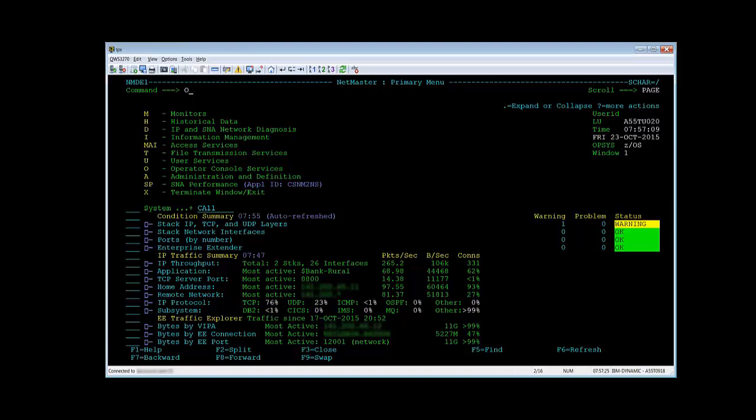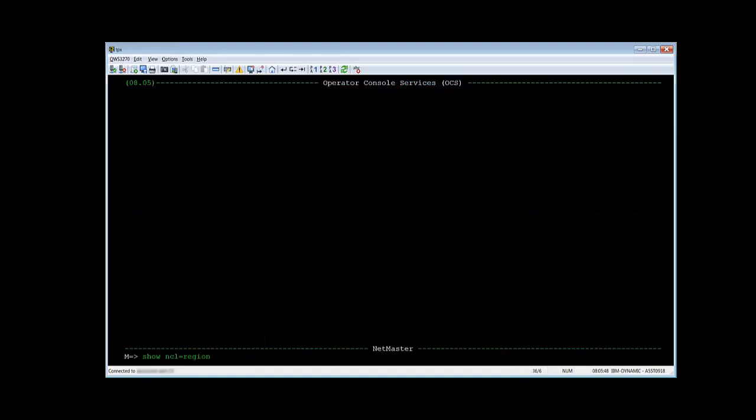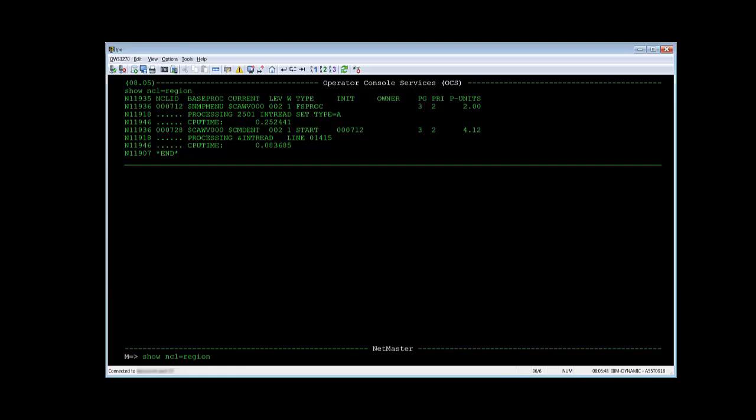In this second window, change into the OCS using option O and enter command show NCL equals region. This will show all NCL procedures running in the other window of your region.